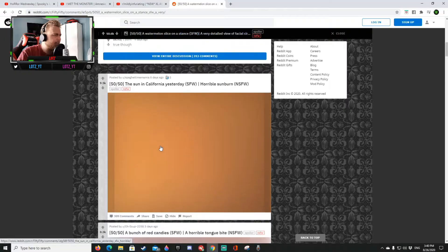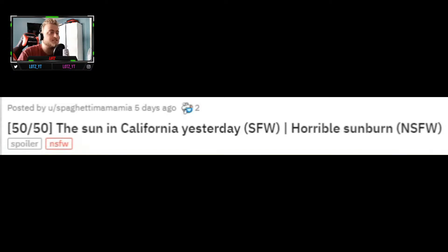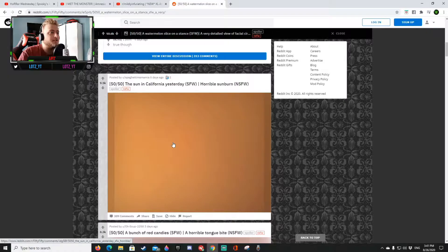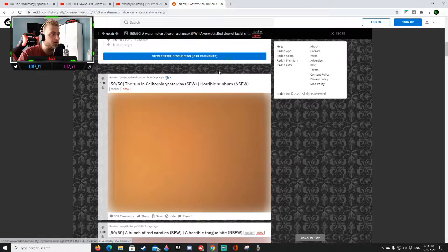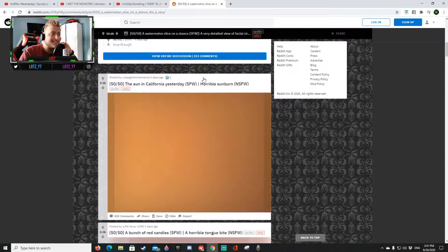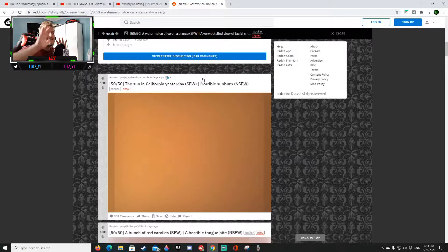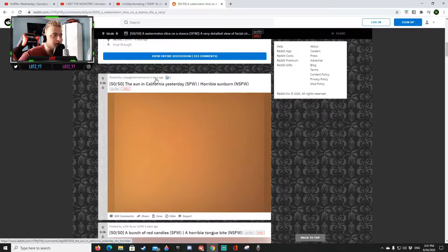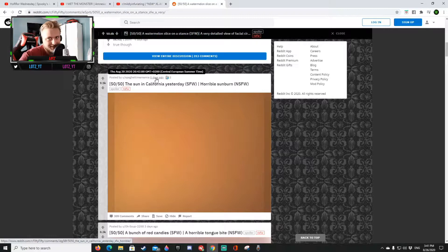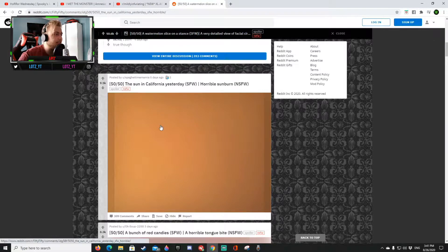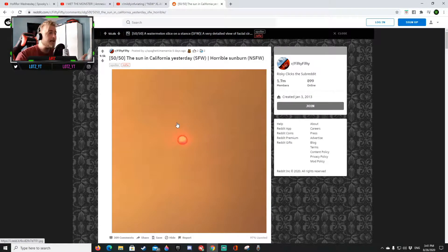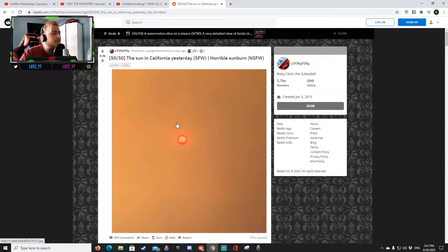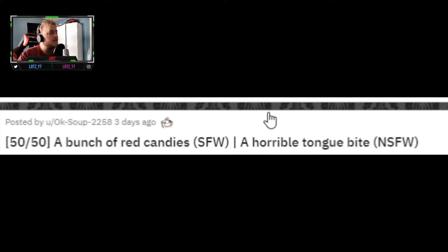So right now 1-0 to Lotz. All right the next one, the sun in California yesterday safe for work or a horrible sunburn not safe for work. I'm gonna say the sun in California yesterday. Let's go yeah, this the sun in California yesterday that is definitely not a sunburn so 2-0.